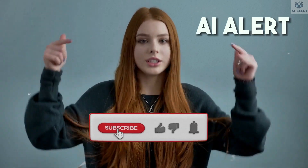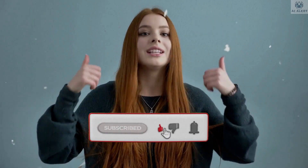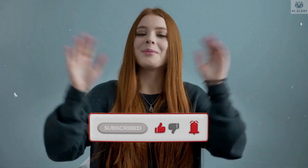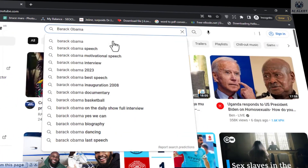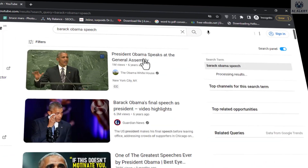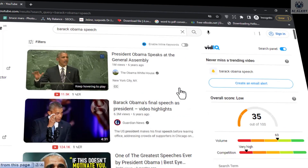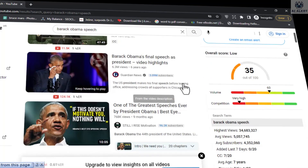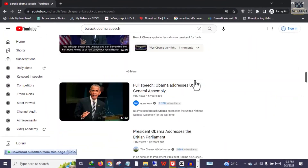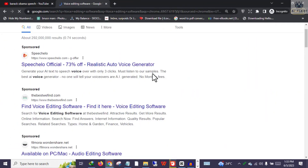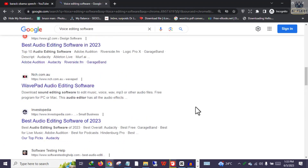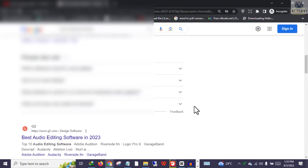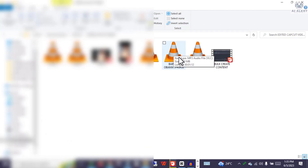Just a quick note — if you are finding value from our video so far, kindly consider giving this video a like and subscribe if you haven't already. Now, visit YouTube and search for Barack Obama's speech. Download any of his videos that is at least one minute long, then extract the audio from the video using any editing software. With a simple Google search, you will be sorted. Once you have the speech ready in MP3 format, the next step is to visit ElevenLabs.